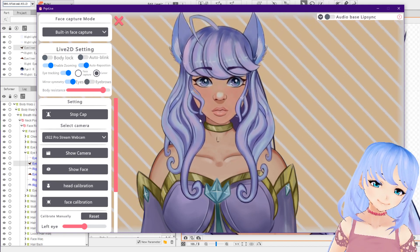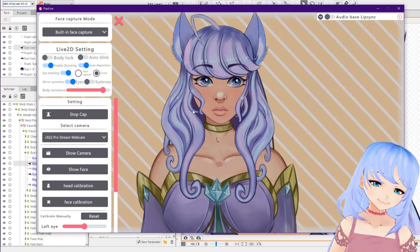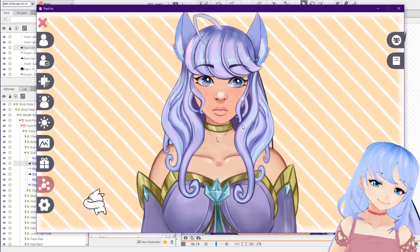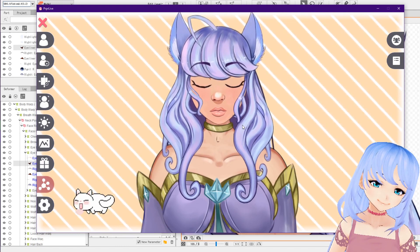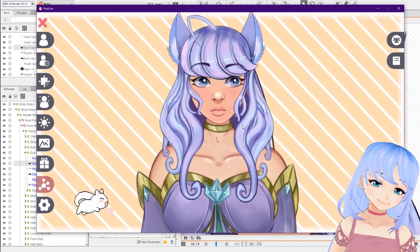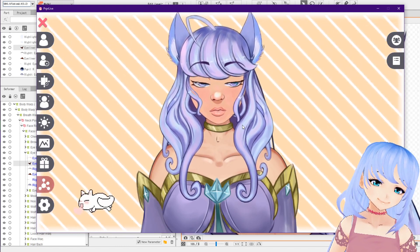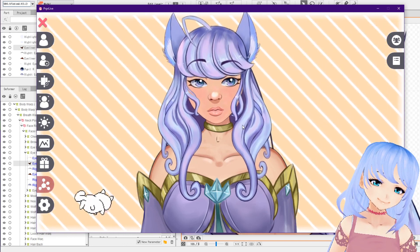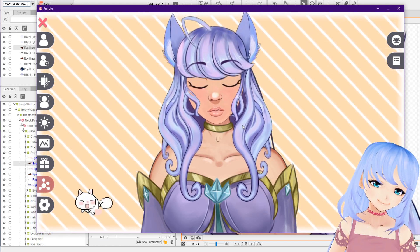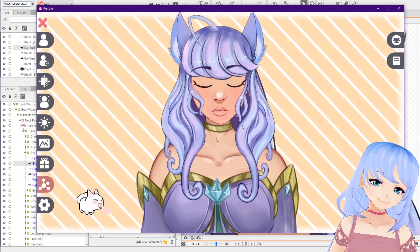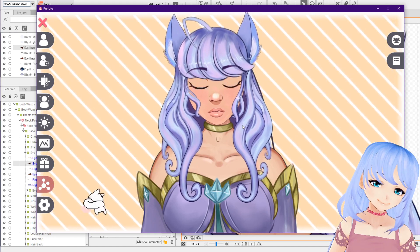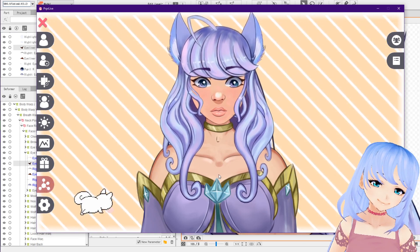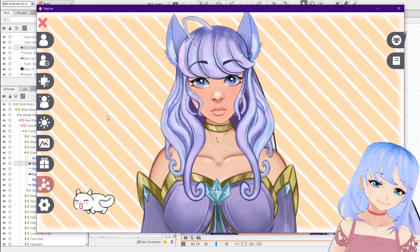Thank you so much for joining me in these really lengthy Live 2D tutorials — I know it's a lot, but I totally love you guys for sticking with me. We have an anime movie night coming up every single month, so if you want to watch anime with a giant group of people it's a ton of fun. We also have art competitions in the Discord. I'll see you there and in the next video — bye!